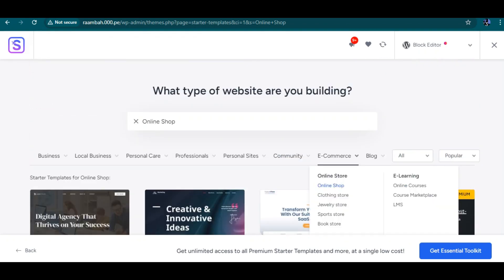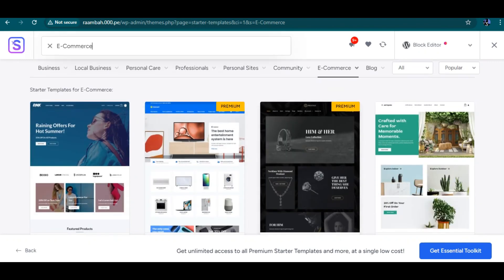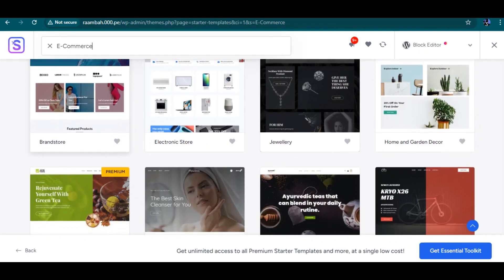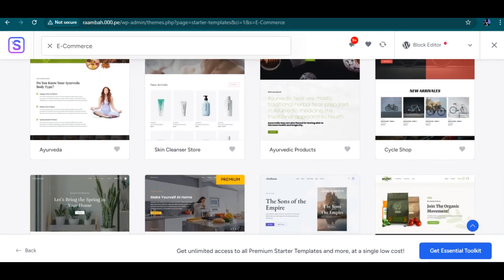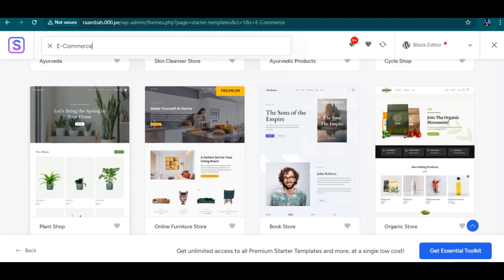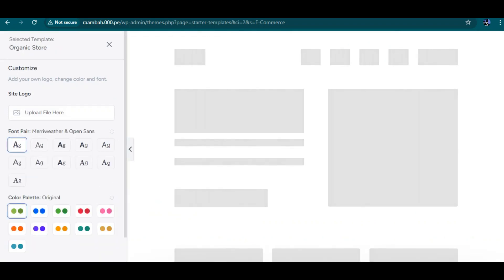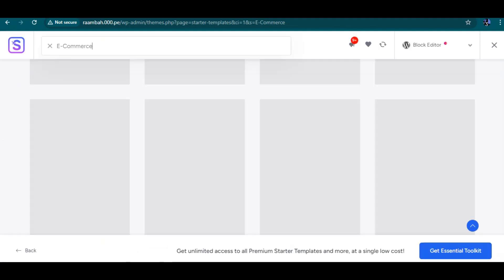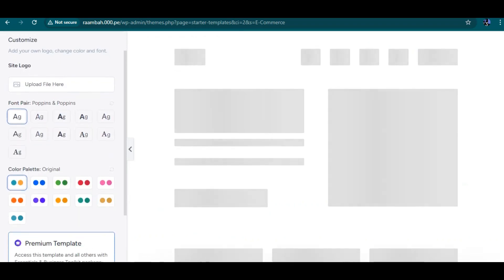Let me search for something on shopping. Here is the e-commerce section — we have premium ones and free ones. Since we don't have the premium version, we're going to use the free one. I like this one. Let's go with the Organic Shop template. Before I forget, we need to select our page builder — that would be Elementor.